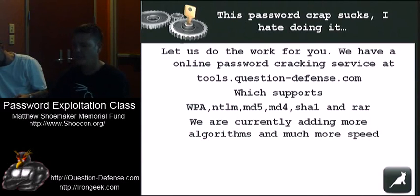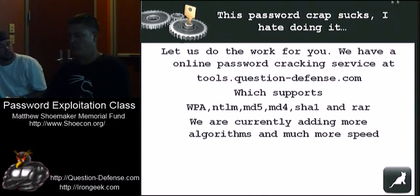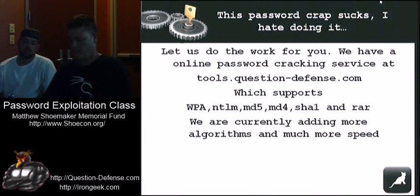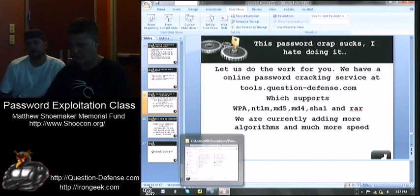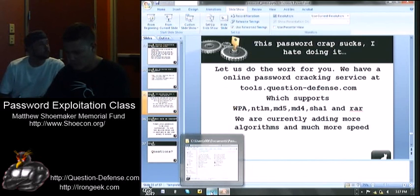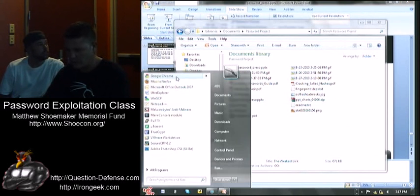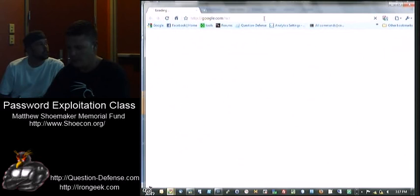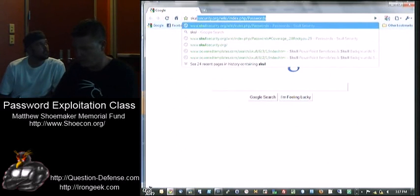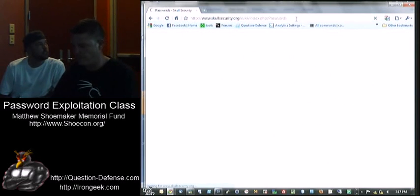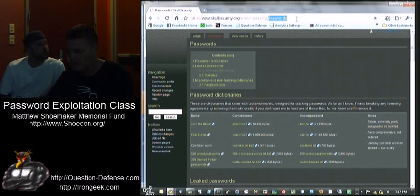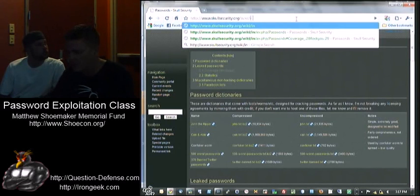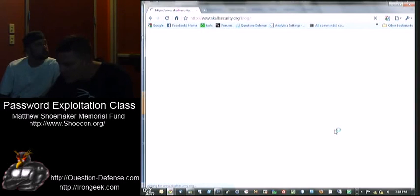What was that website you were just at? They had the hotmail and all the others up there? Skull Security. I may have hotlinked right to this thing. If you go to Skull Security wiki passwords. Let me see if I can get it from the main page so you can see it. Well, Google Skull Security.